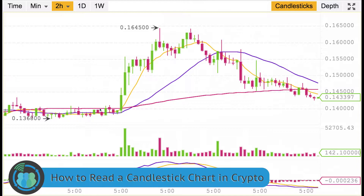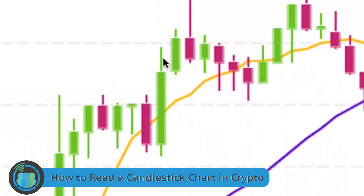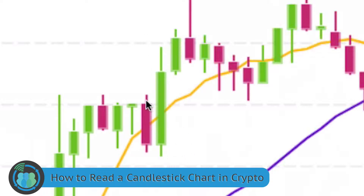Each one of these candles is very easy to memorize. The wicks are the small lines here, and they represent the high and the low — and that goes for the red or for the green candles.